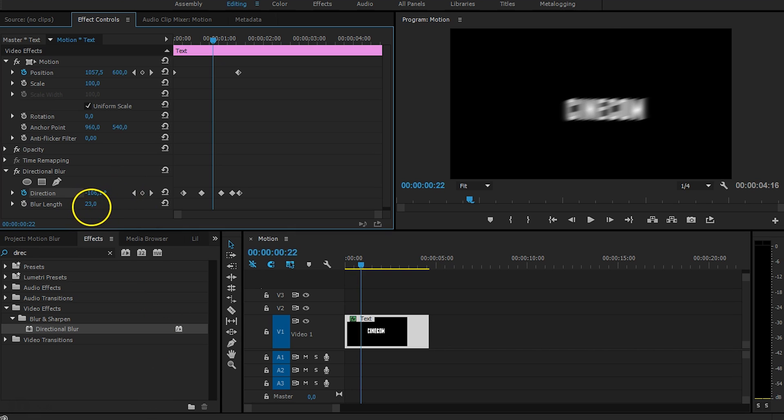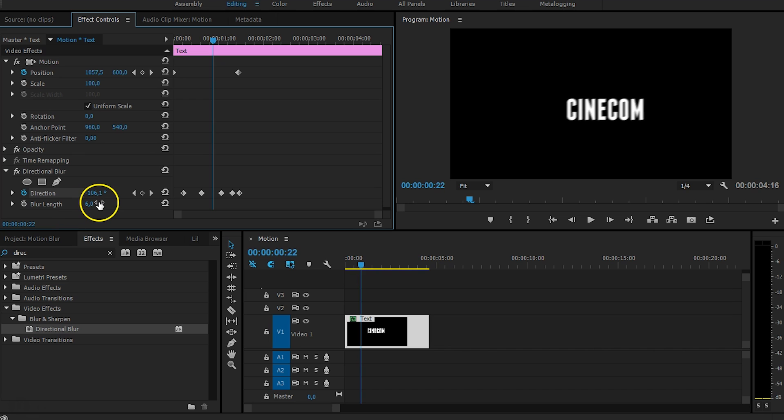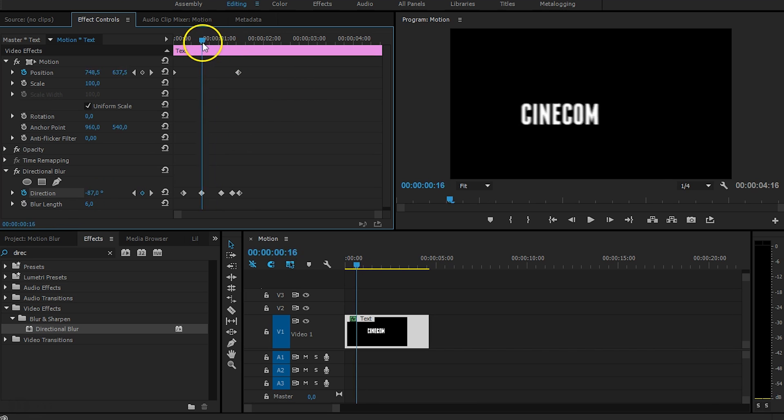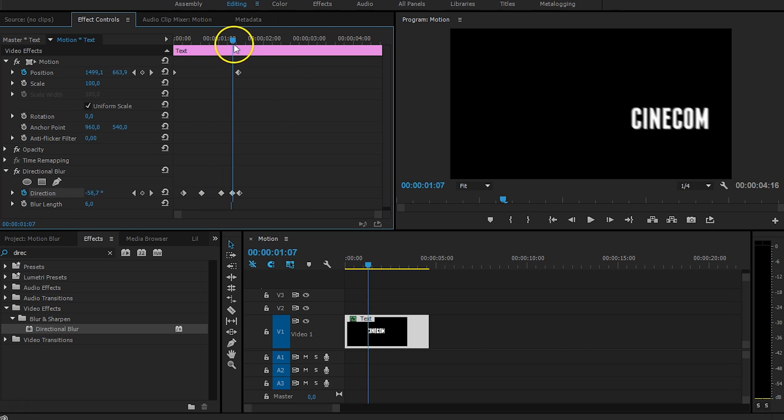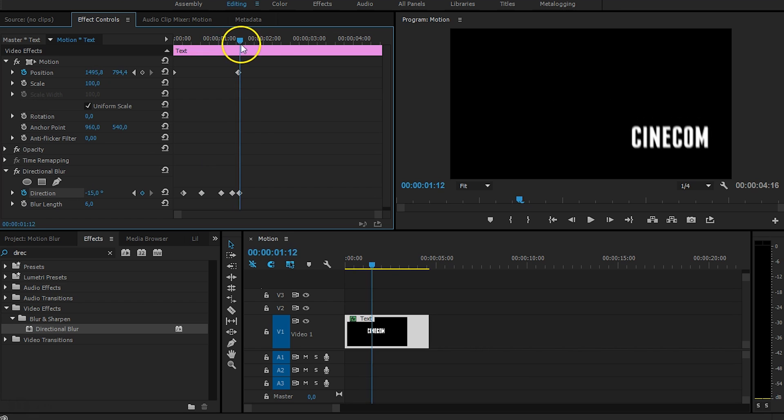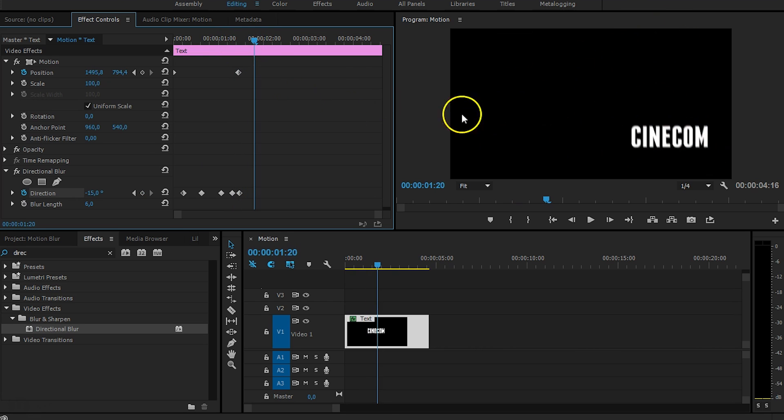And from here, I'm just going to decrease that blur length just a tiny bit, 6 or something, that would be sufficient. But let's go to the ending, because at the end, we don't see any motion blur anymore, as it's sitting still.